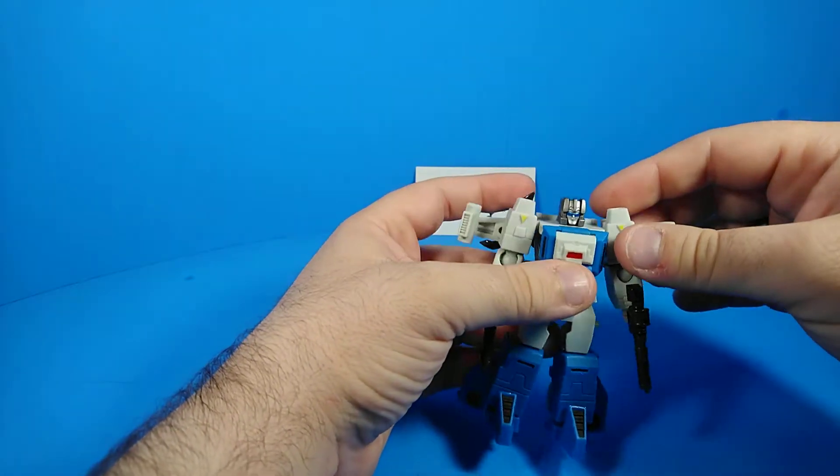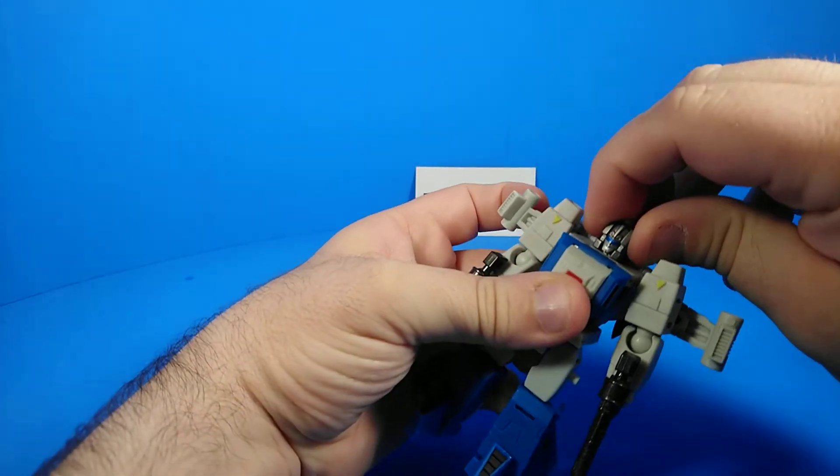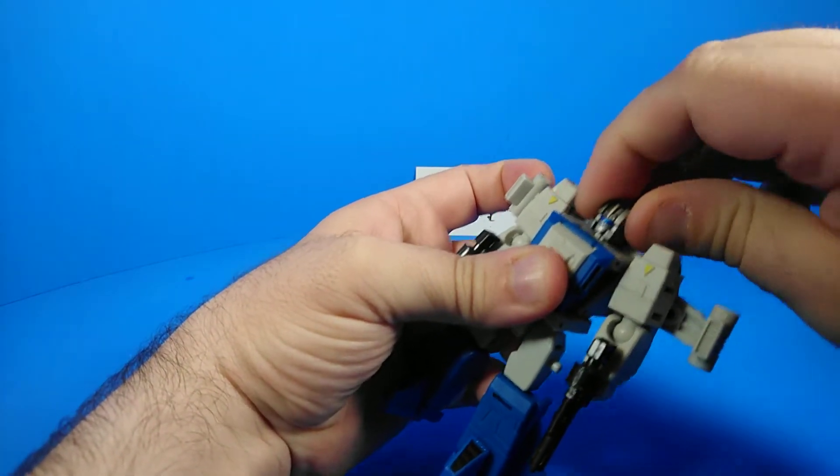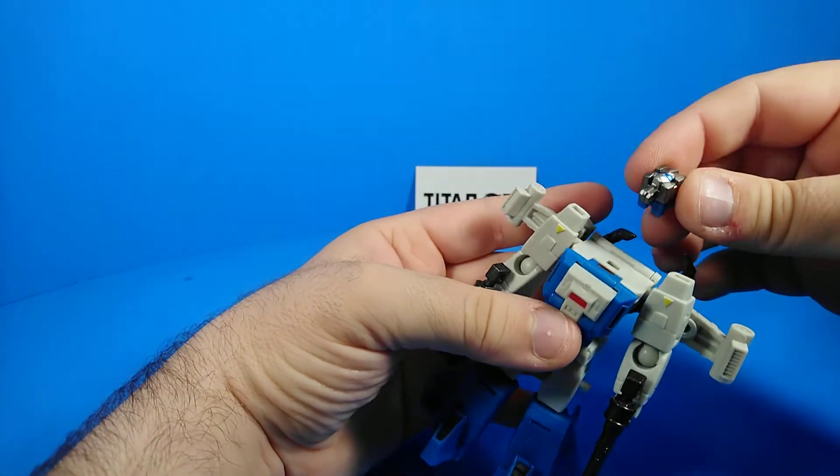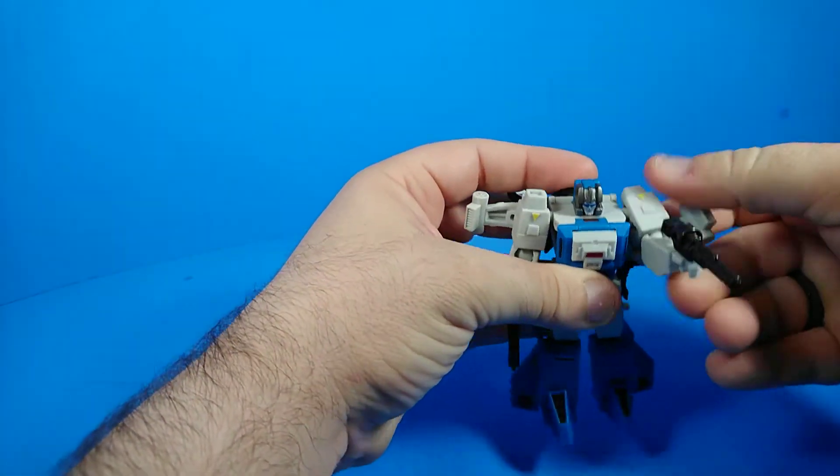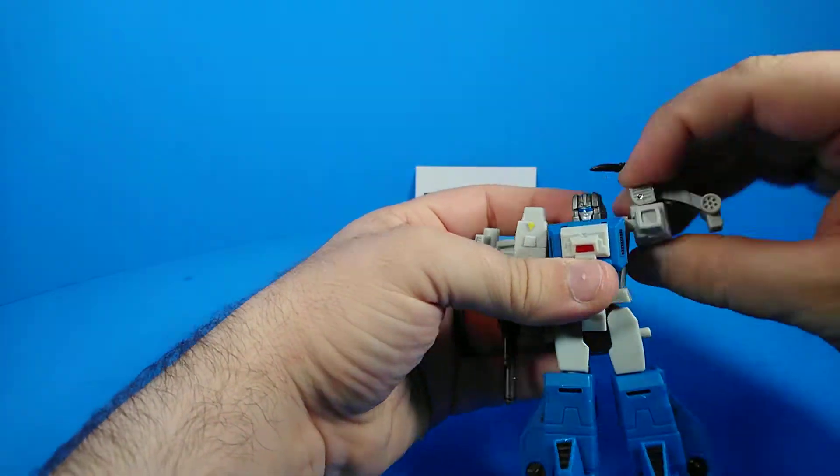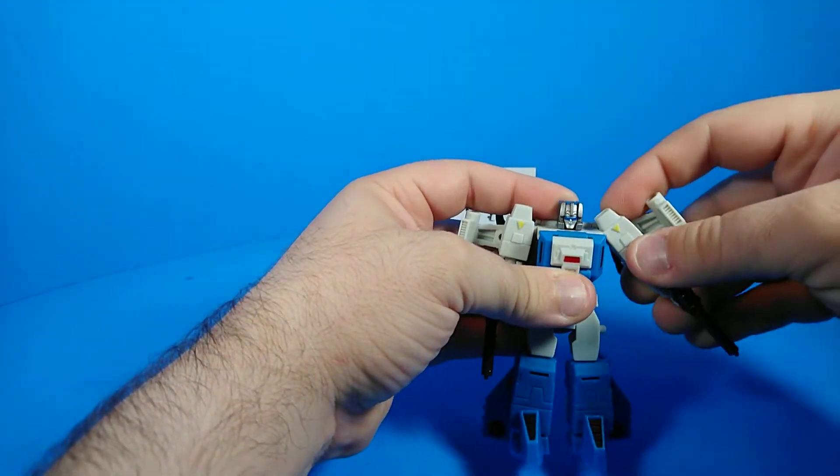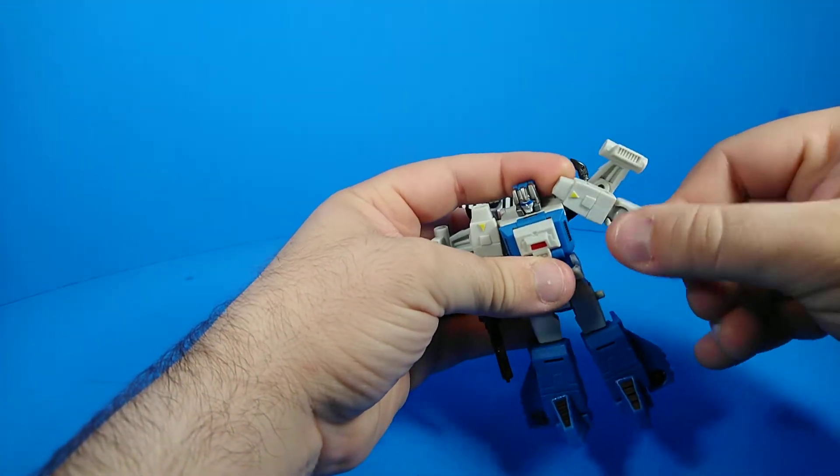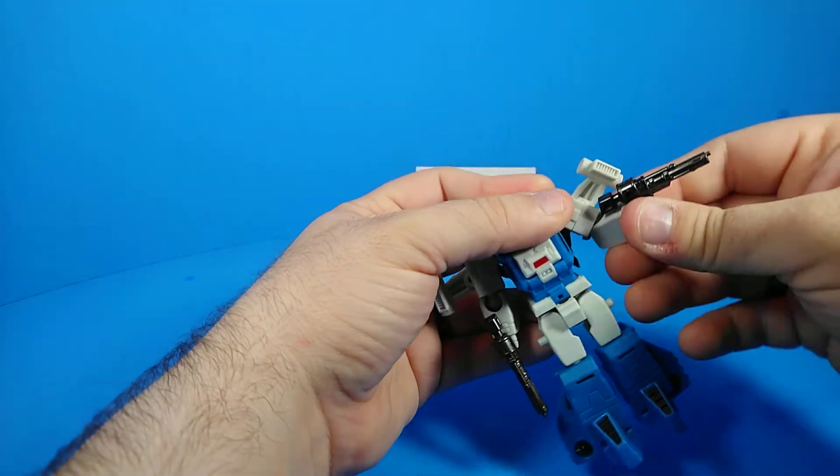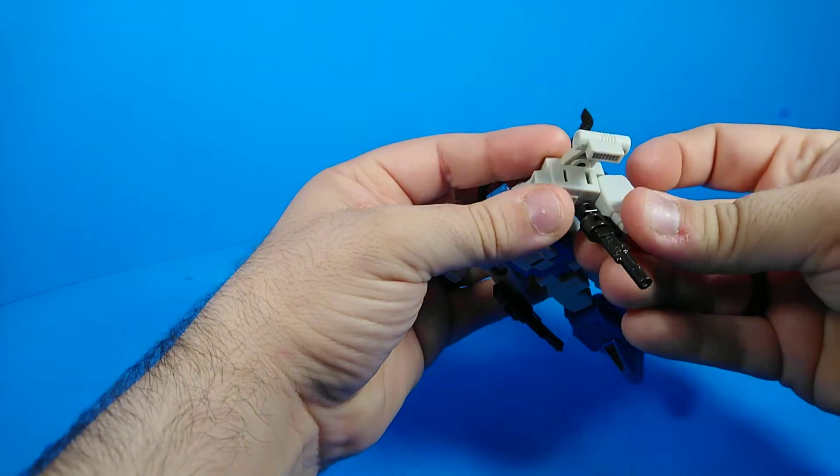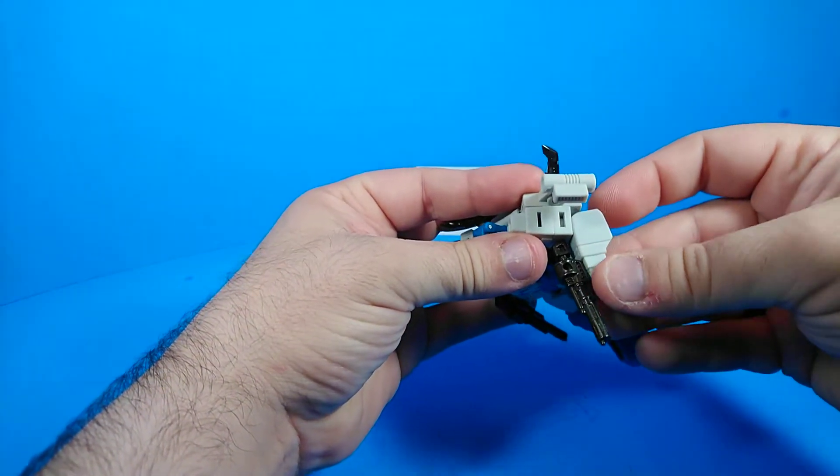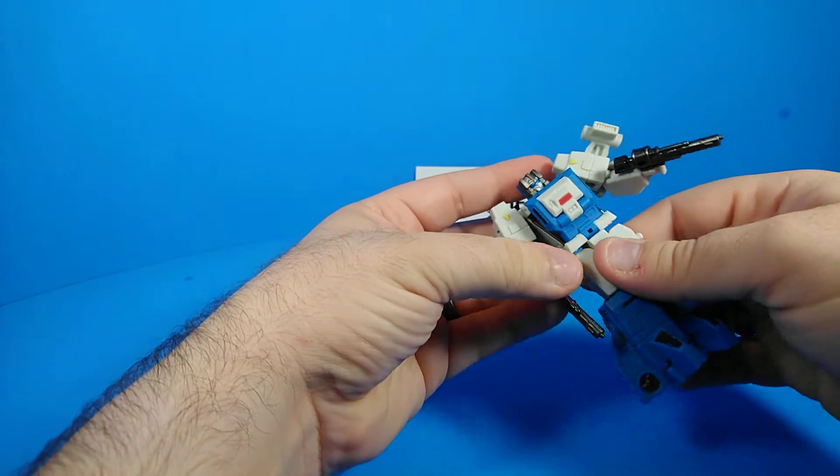In terms of articulation, no head rotation there because like most all of these other figures, it just goes straight into a square socket. Ball joint at the shoulders. There's no cut, so they just only move out that far. He does have a ball joint at the elbows. Allows for some bicep rotation. About 90 degrees of bend.